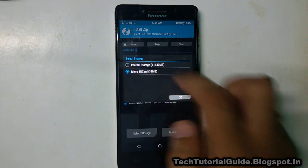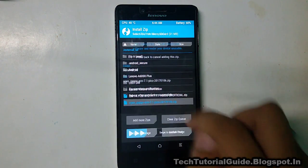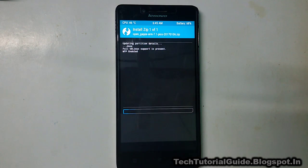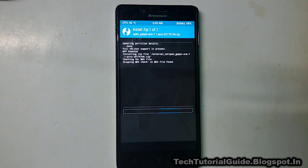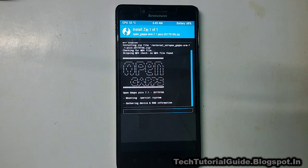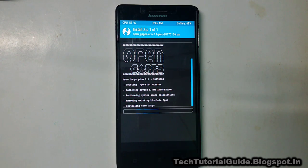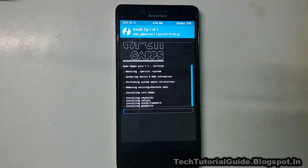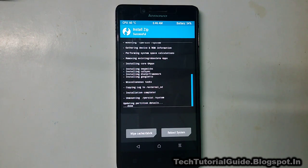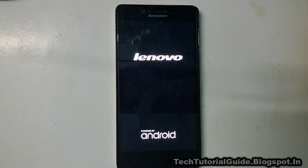After that, we need to flash the OpenGApps Pico version. Go to Install, find the OpenGApps ZIP file, and swipe to confirm flash. If you need Google Play Services on your custom ROM, you must flash GApps. I recommend the Pico variant because it is a small package and won't cause issues on custom ROMs. Installing Mini or Micro variants may cause force closes on your ROM.